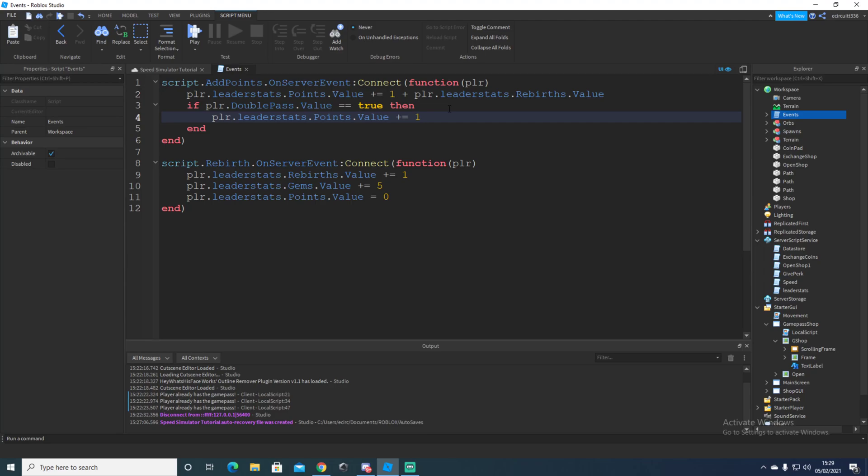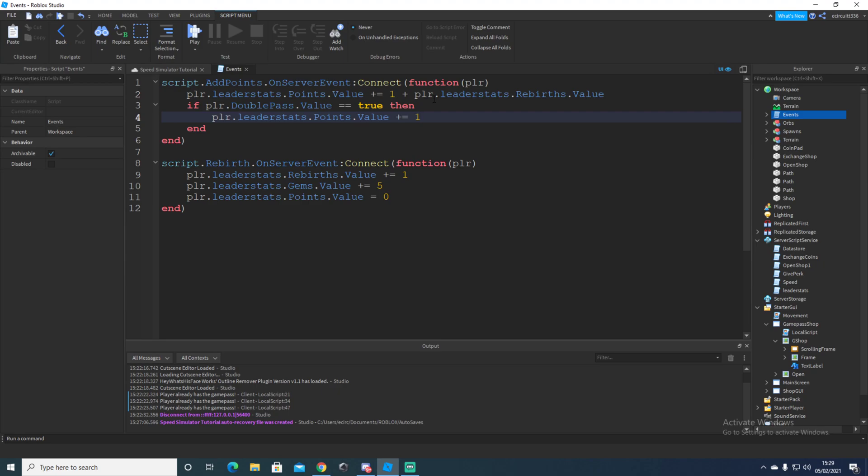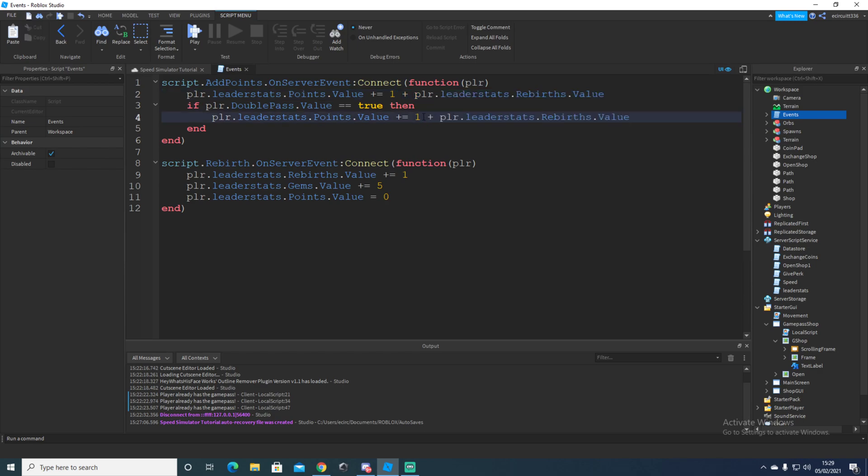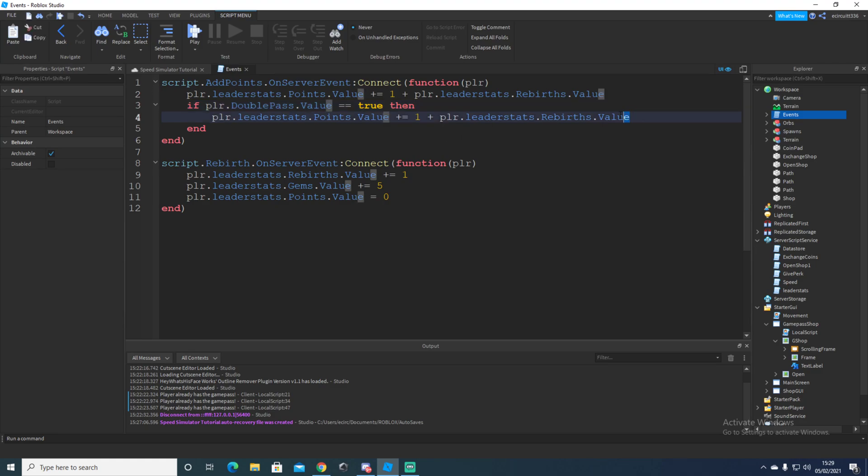And then if you want, you can do plus rebirth value, which makes it even more OP. Because then if you've got zero rebirth, then it's going to add two. And if you have one rebirth, then it will give you three if it's like this. So it'll double your original one step plus the number of rebirths. However, you could add this here to the end and then it will give you if you have two prestiges, then it will give you your original two plus two times your prestige value, which is quite overpowered. So I recommend you don't, but you can if you want.